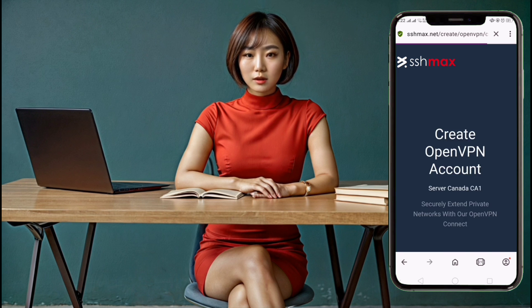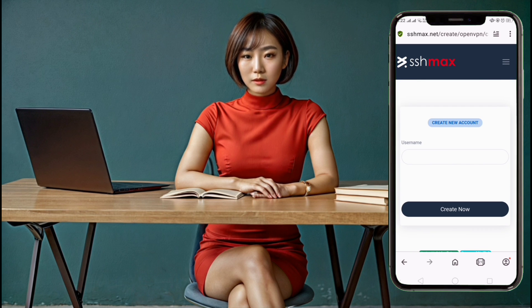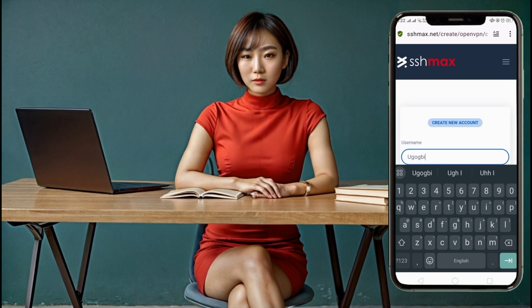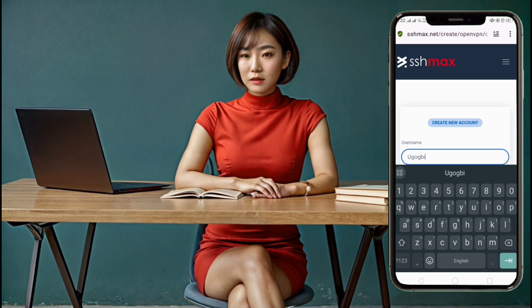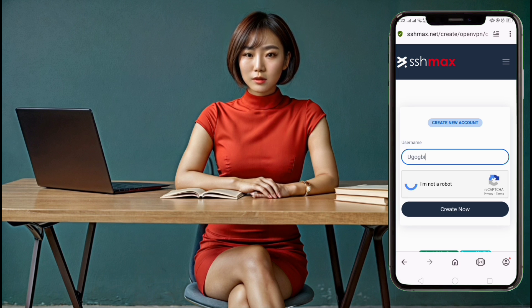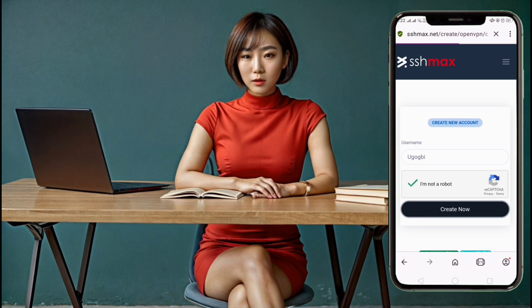Step 6. You'll now be presented with an account creation form. Enter a username of your choice and check the ReCAPTCHA box to verify that you're not a bot. Once you've done that, click on the Create Account button. Your account will be created instantly.